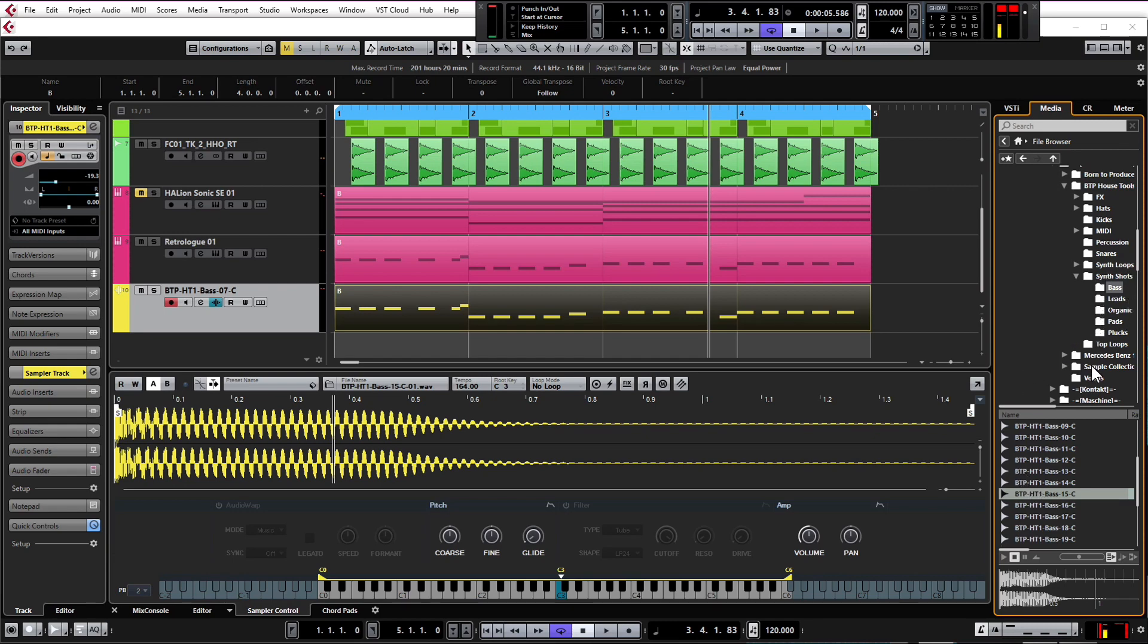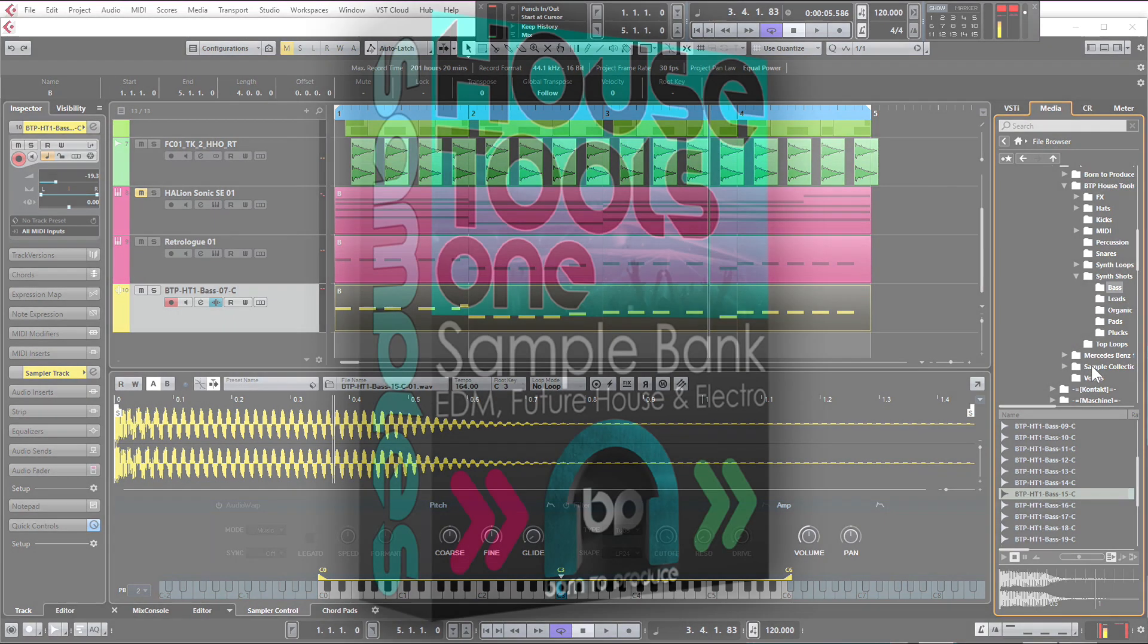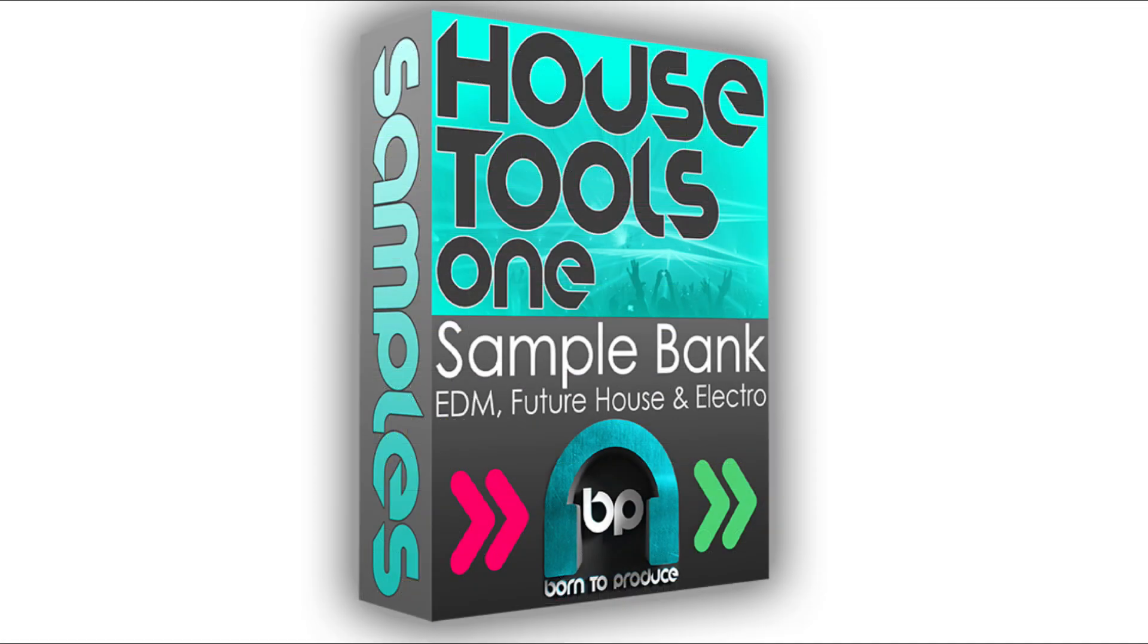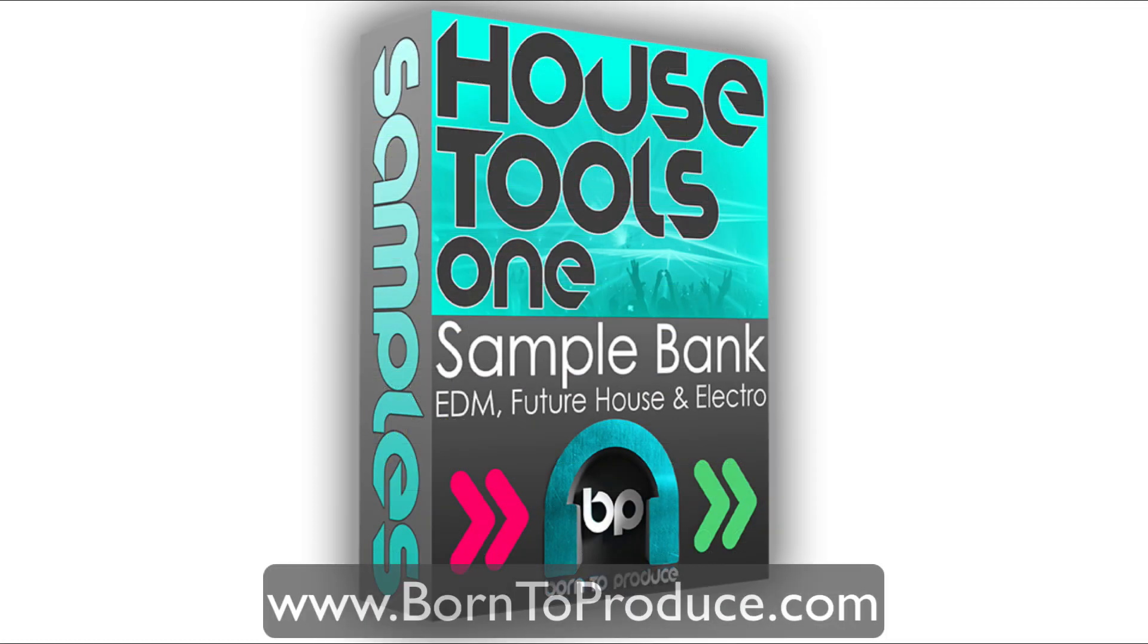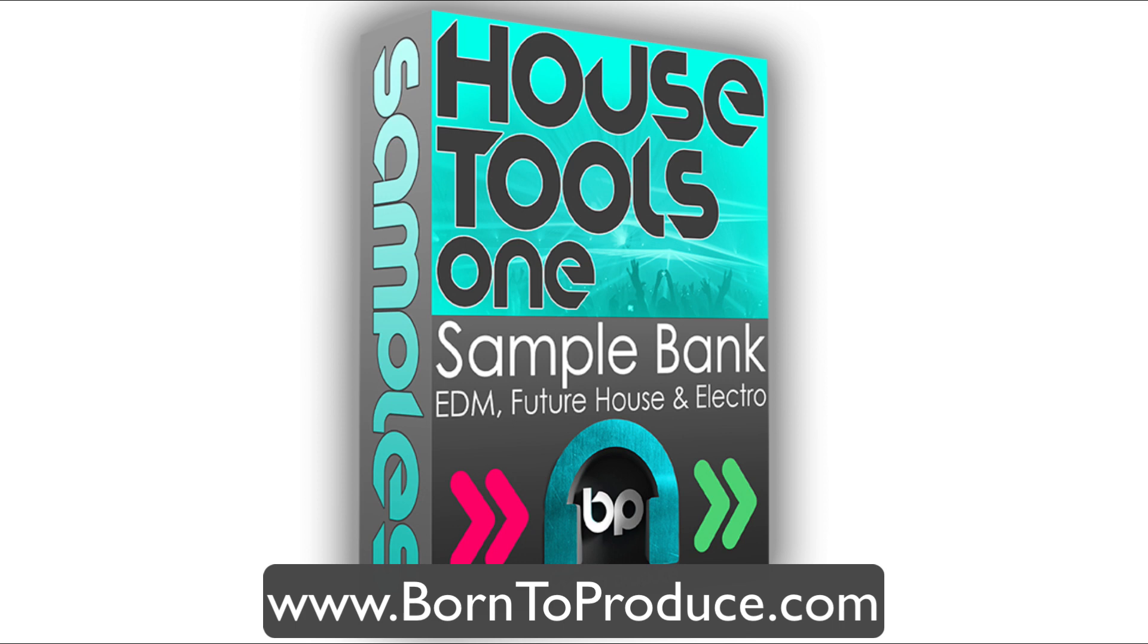Okay, let's just stick with the 15. That one sounds nice. So all of these bass samples and many, many other samples are taken from our very own sample pack, Born to Produce House Tools One, which is available on our website. It's a big pack which includes kicks, hats, effects, bass, leads, pads, all sorts of things.